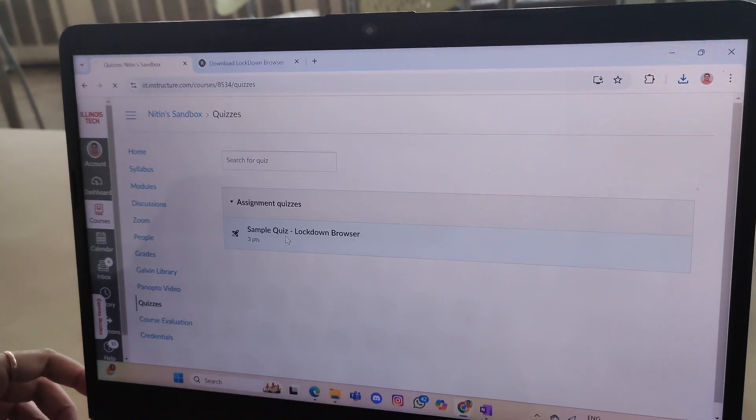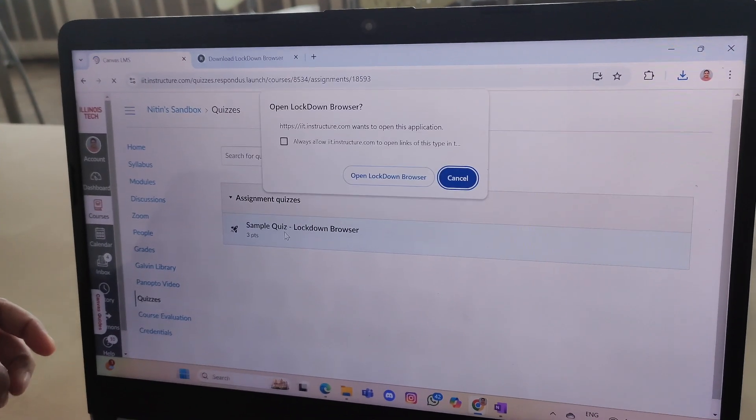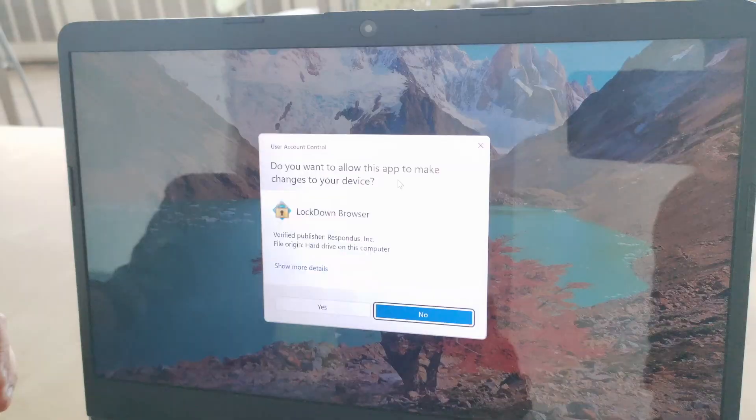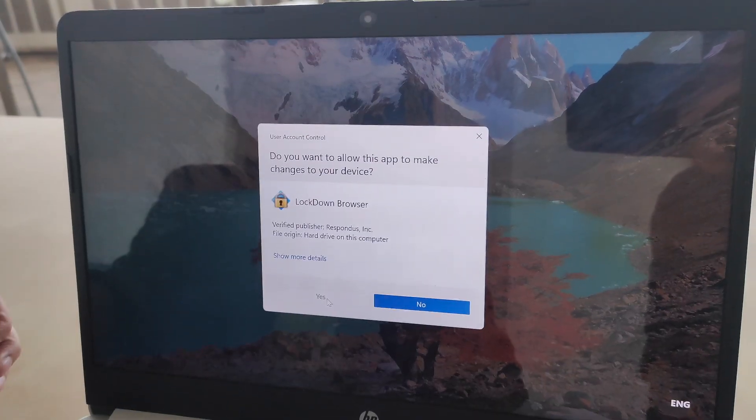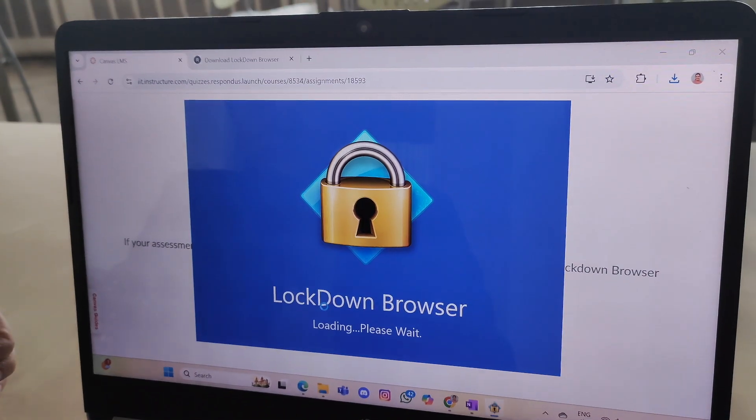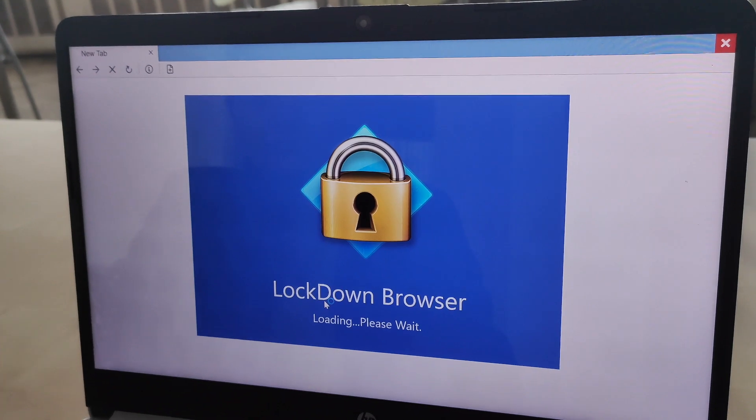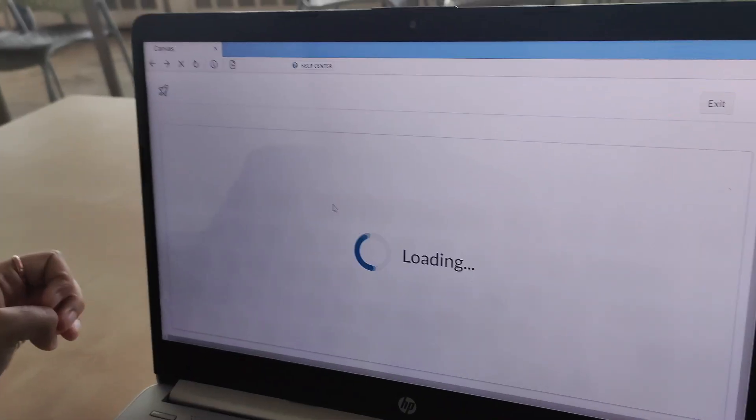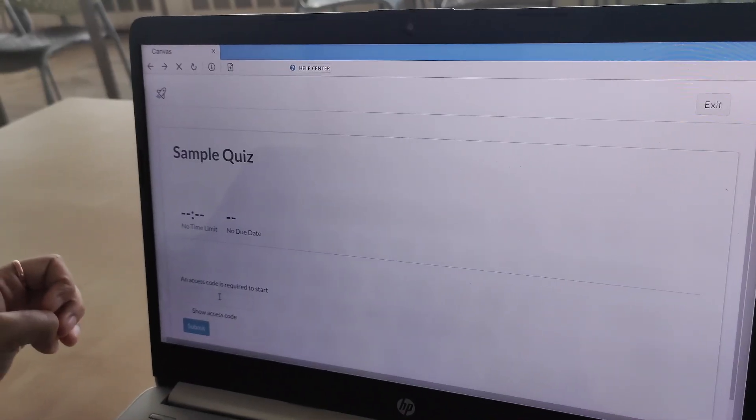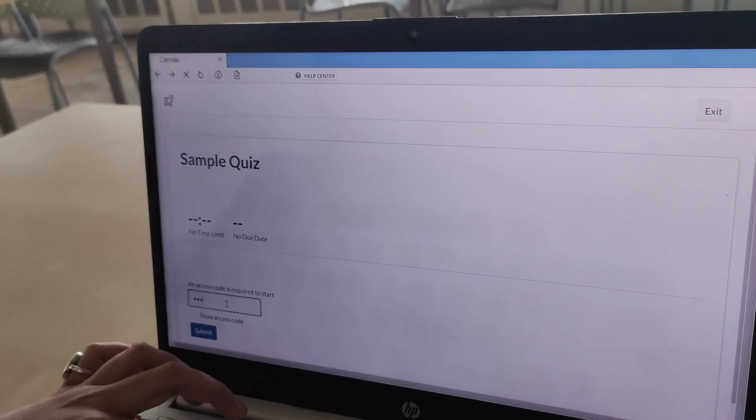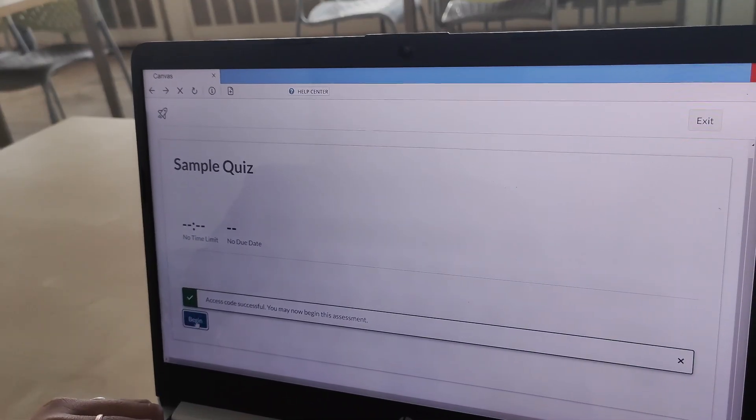Once the browser is downloaded and installed, students return to the quiz and click on it again. At this point, the Lockdown Browser application opens.